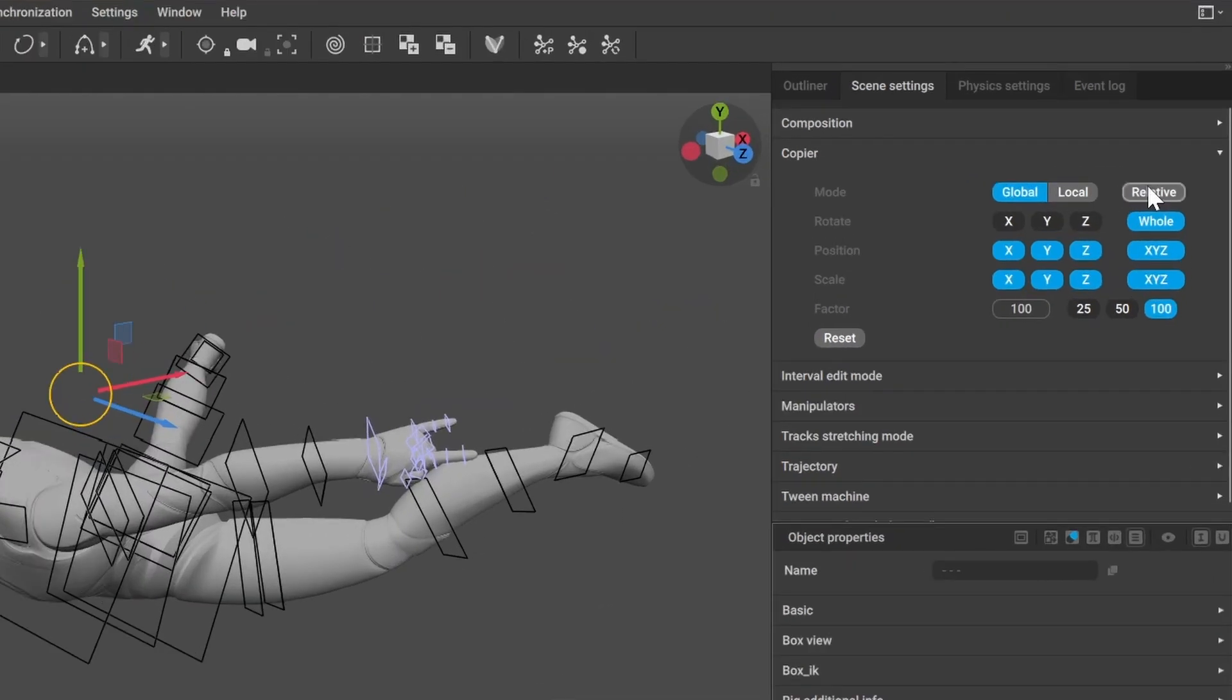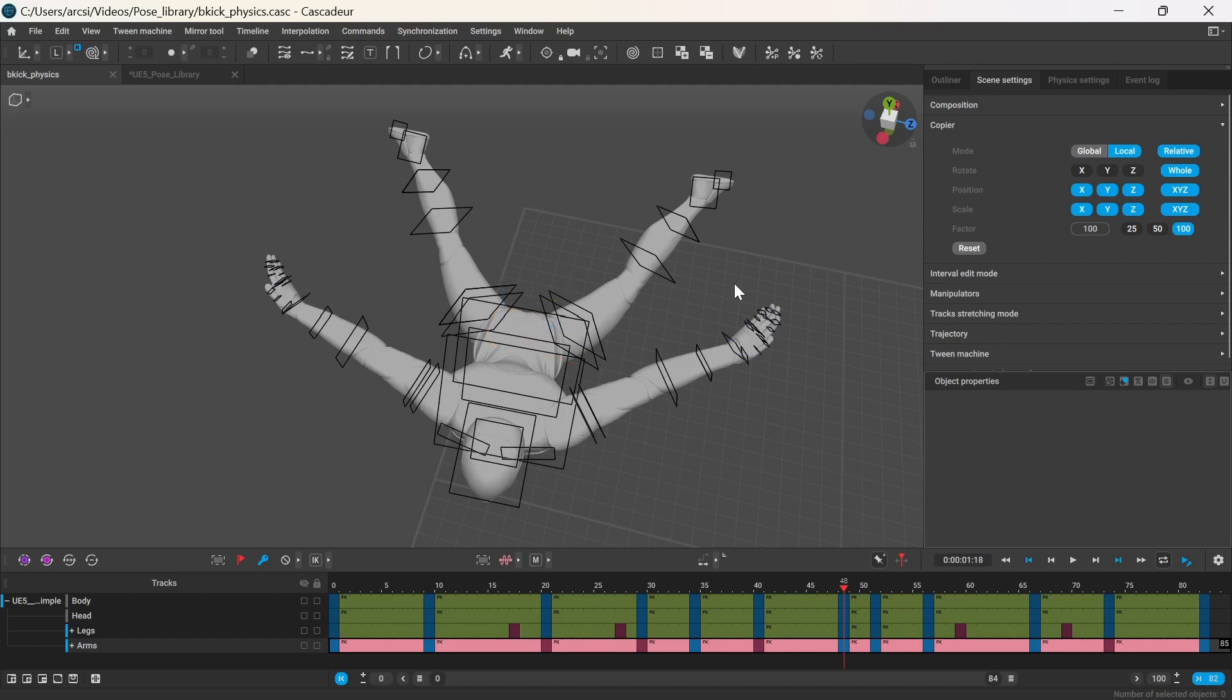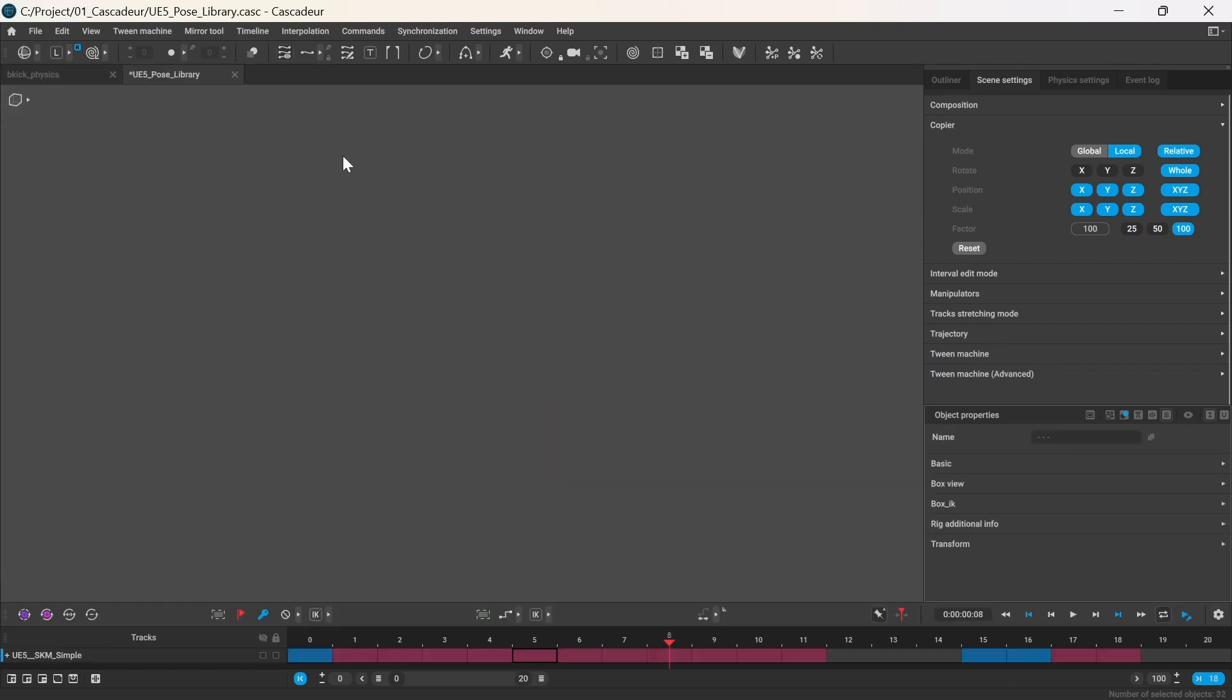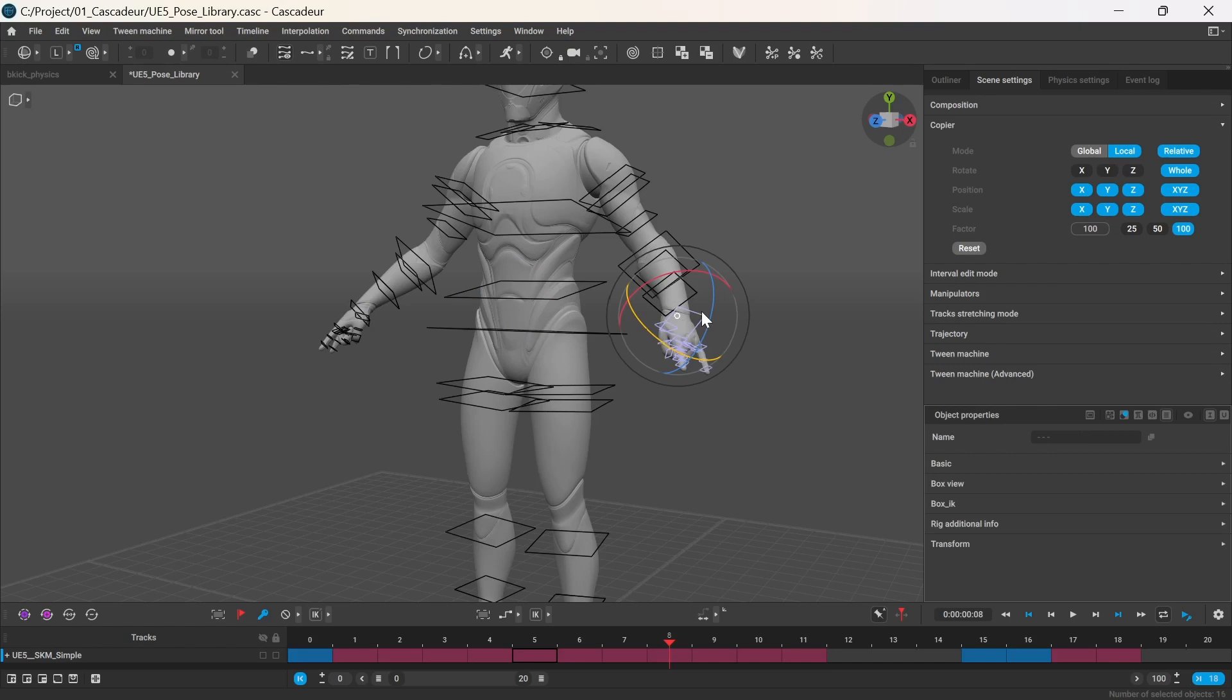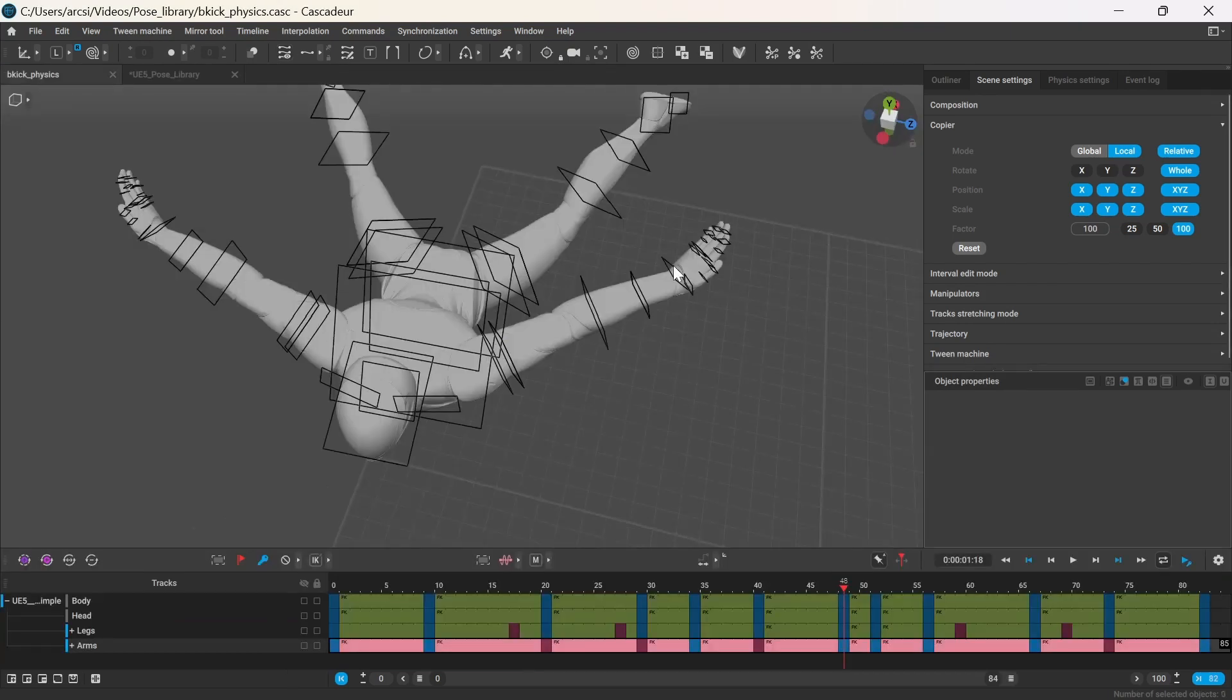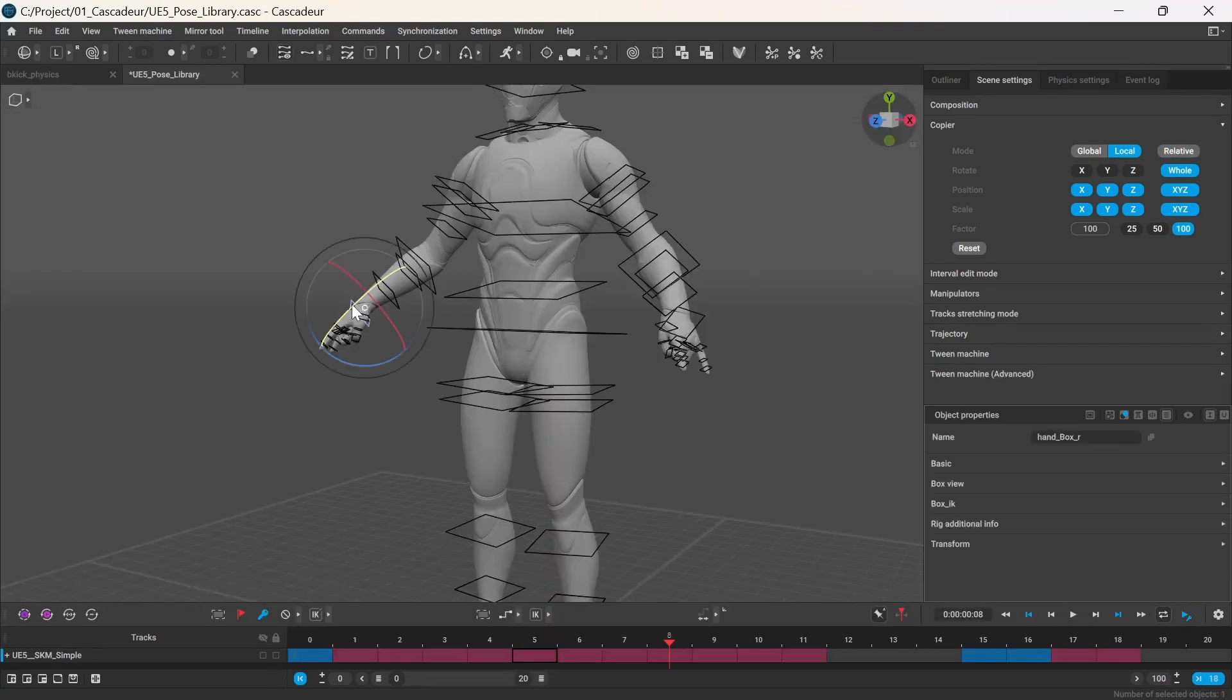Relative copy will paste the pose based on the pivot point, which you can set with the right mouse button. For example, if I select the box controllers of the hand and the fingers, the pivot point will be at the hand joint. And now if I paste the pose, it will be pasted relative to the hand, so it will only affect the fingers.